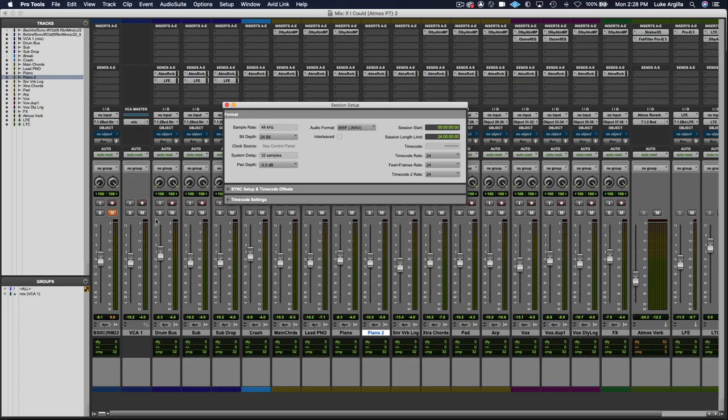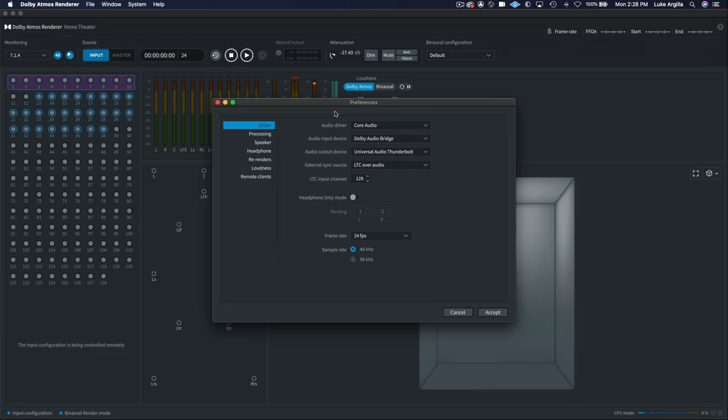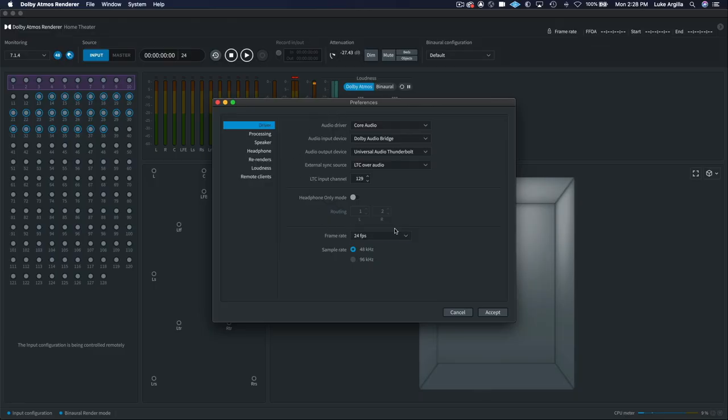So when I'm ready to print my Dolby Atmos master file from the renderer, I make sure that my session and the renderer are both set to the same frame rate of 24 frames per second. You'll also want to make sure that you're working in 48 kilohertz and 24-bit resolution.